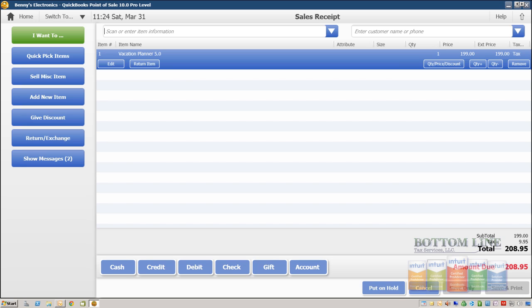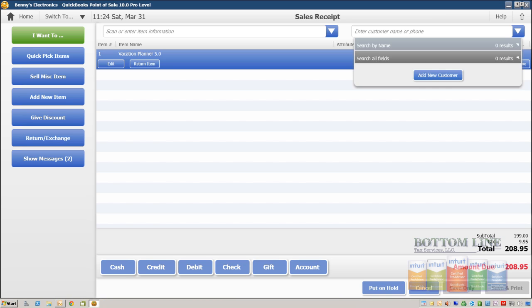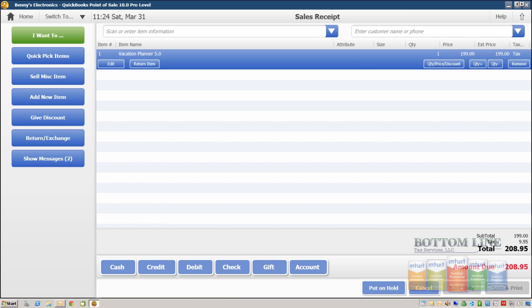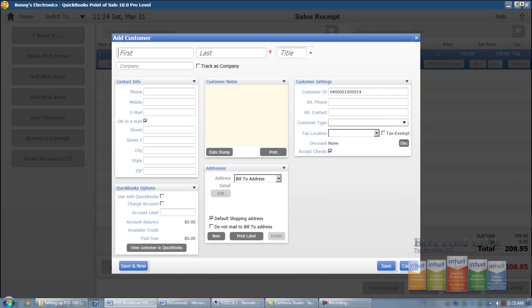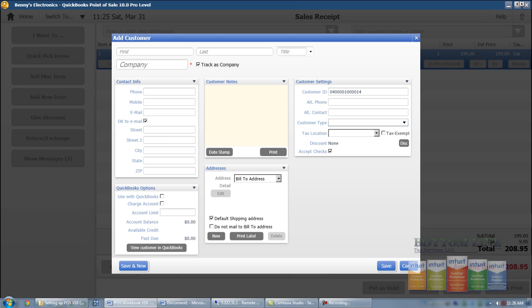The next step we're gonna do is go ahead and track our customer. So we're gonna scan over to the customer field, we hit the drop down button, we're gonna click on add new customer. This is going to be a company so we're gonna make sure we check the box it says track as company.